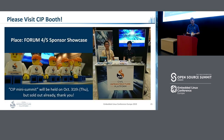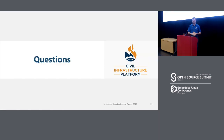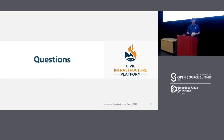We have a booth up there in the showcase room — come and visit us. Look for the LEGO figures. There's also a CIP mini summit on Thursday. Unfortunately it is already sold out, but you can always approach us with questions at the booth. Thank you, and we'll take any questions.